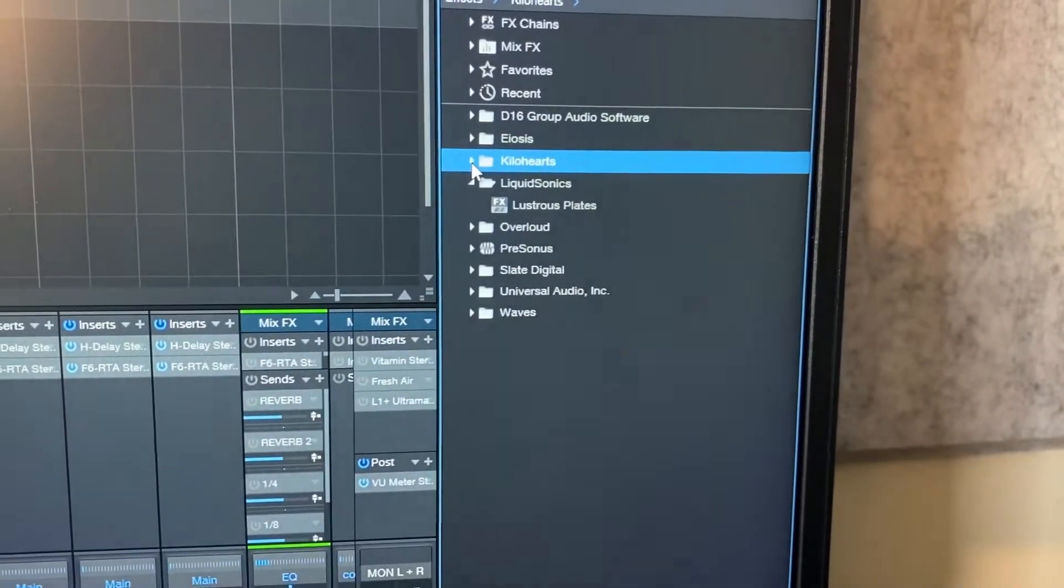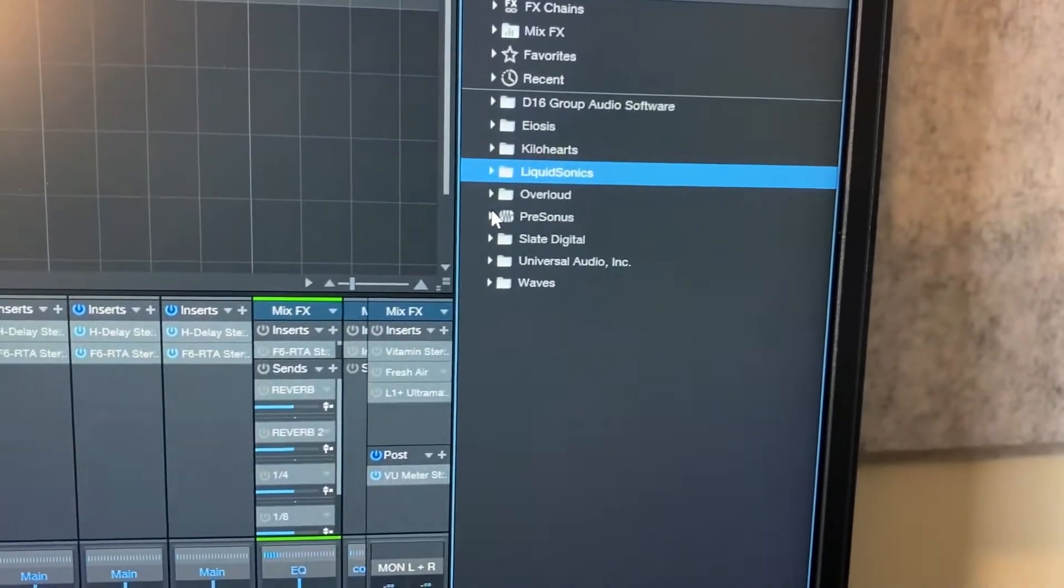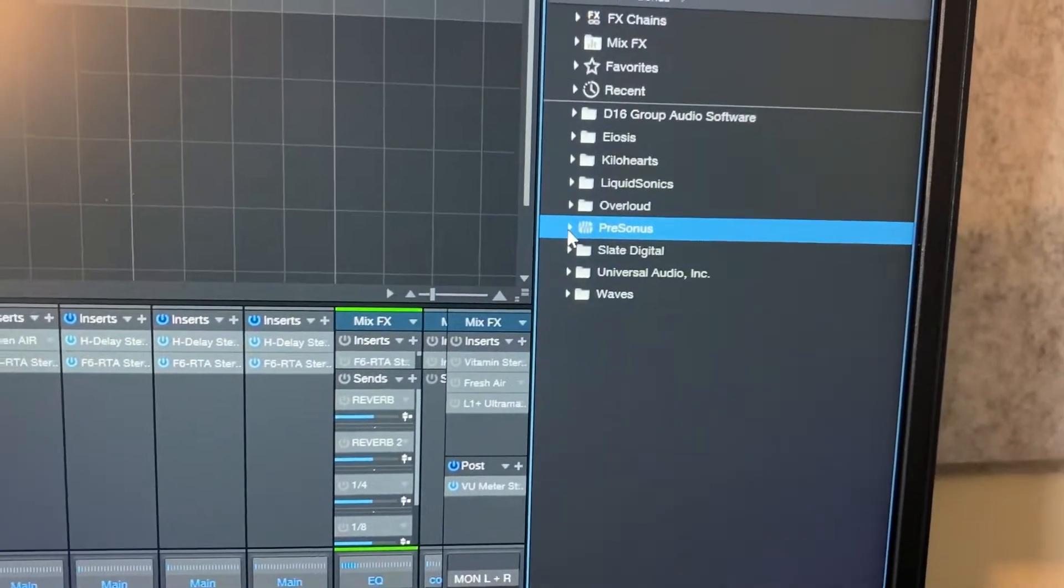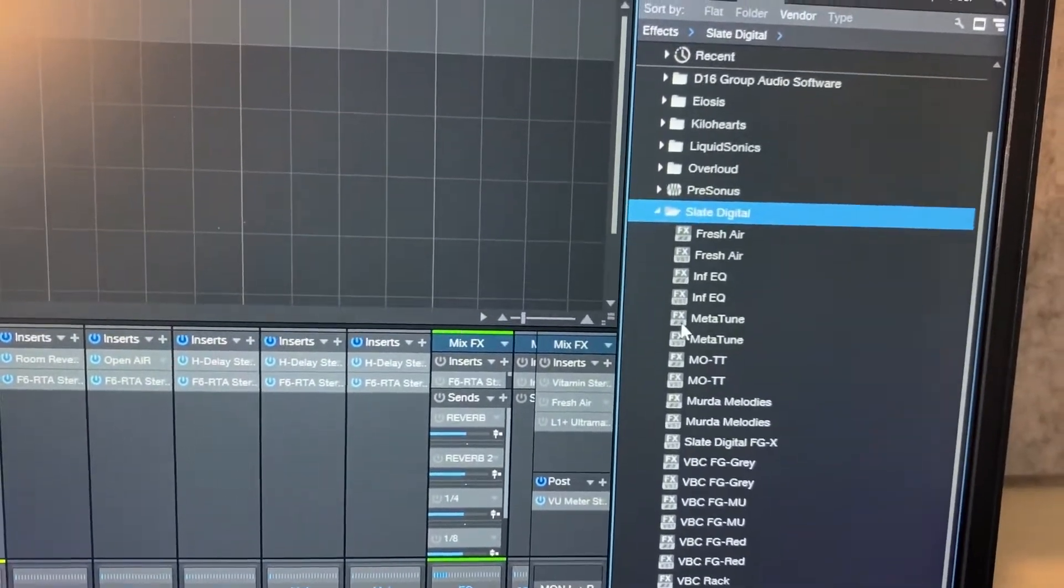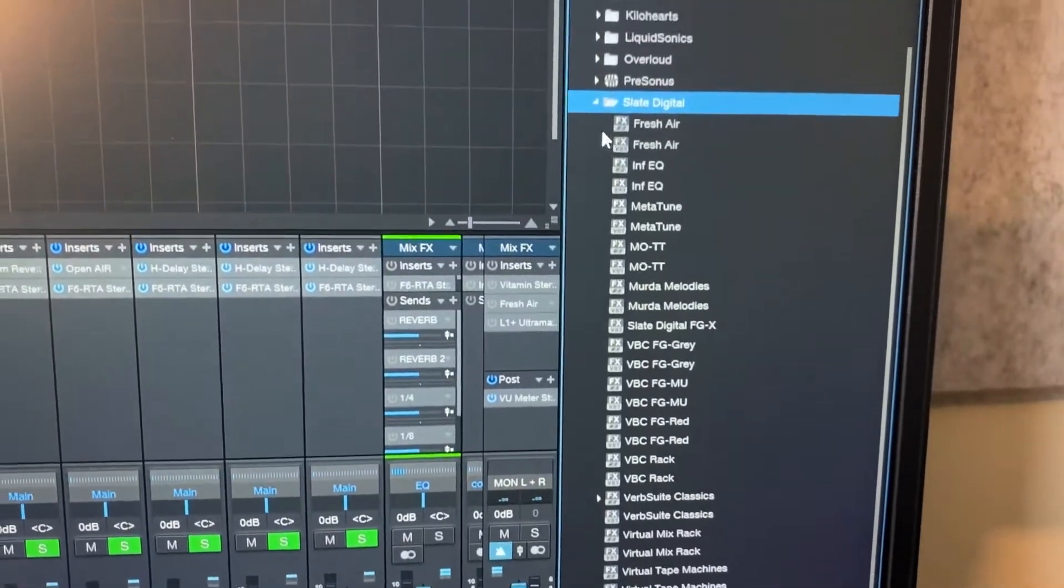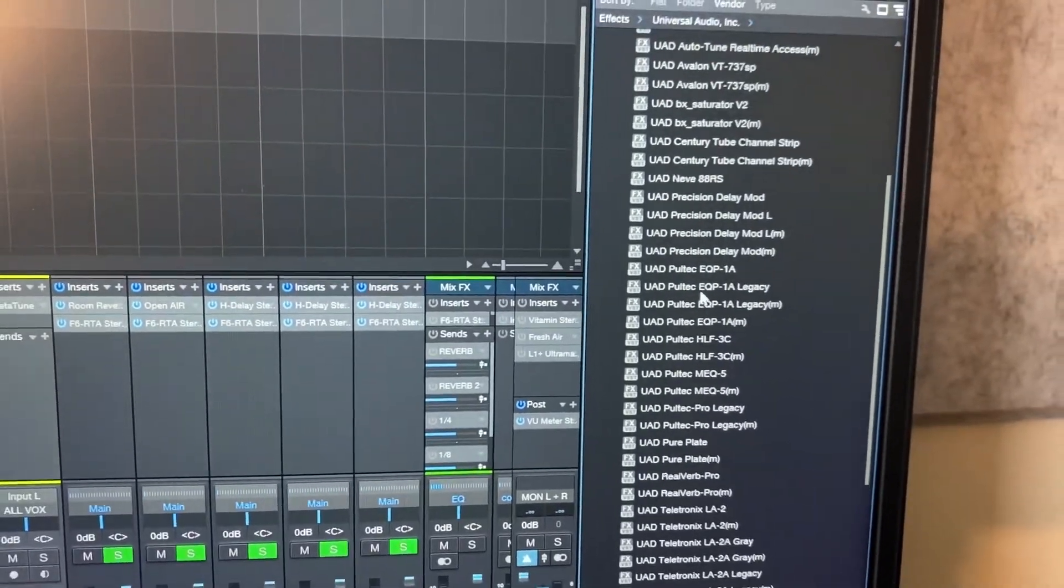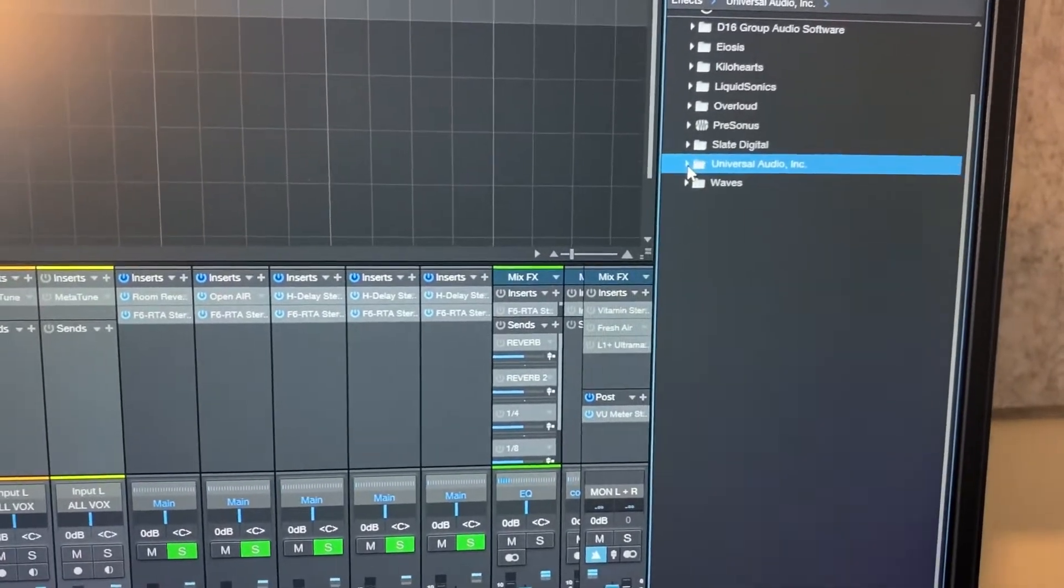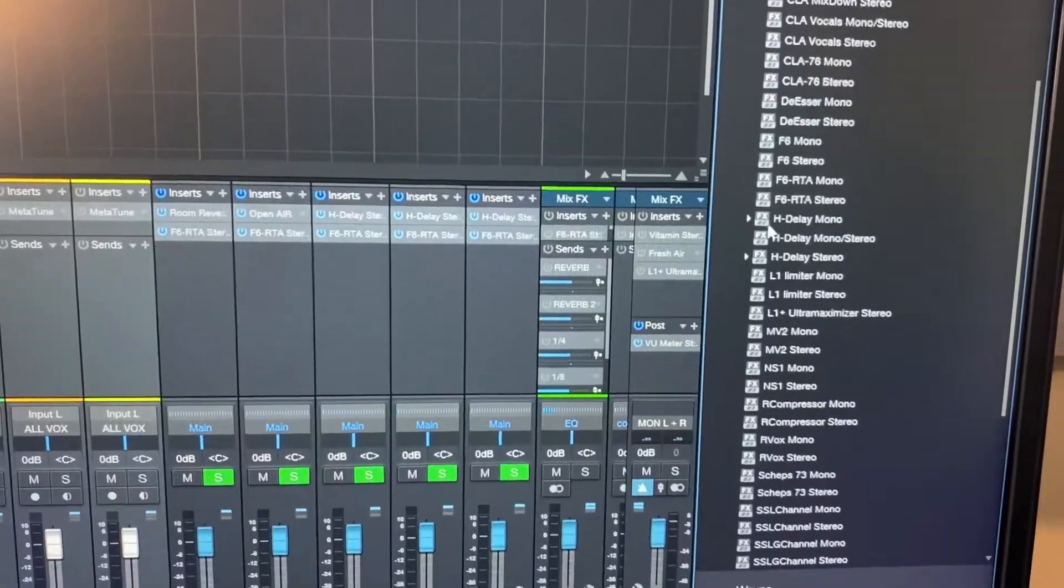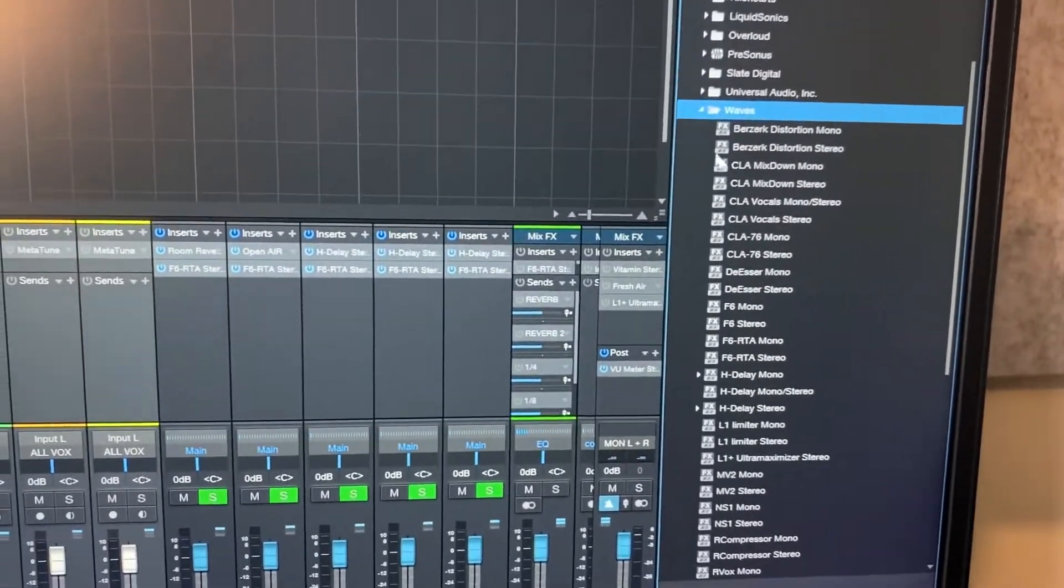The only thing I use is probably PreSonus, the stock plugins from Studio One Five. I got Six, I just haven't updated yet. Slate Digital, I use Slate Digital plugins for sure. Universal Audio, that comes with the Apollo Solo or any Apollo device. And Waves, you know I use Waves. That's about it.